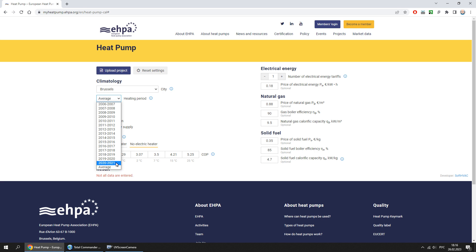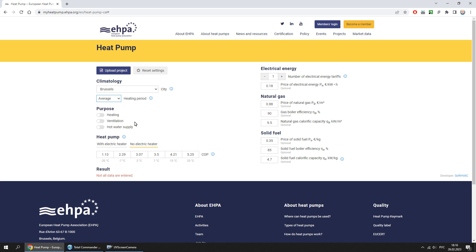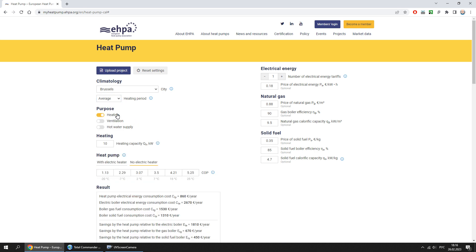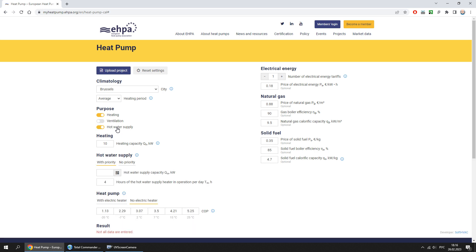Another heating period can be picked as an example, to be compared to the cost of a gas boiler you currently use. The purpose of heating can be set to heating only, or heating and hot water supply.